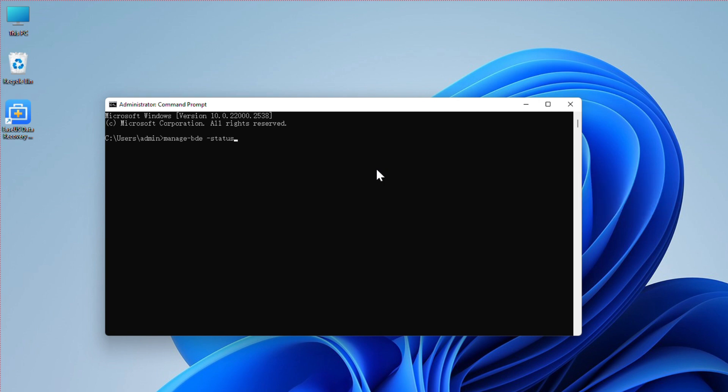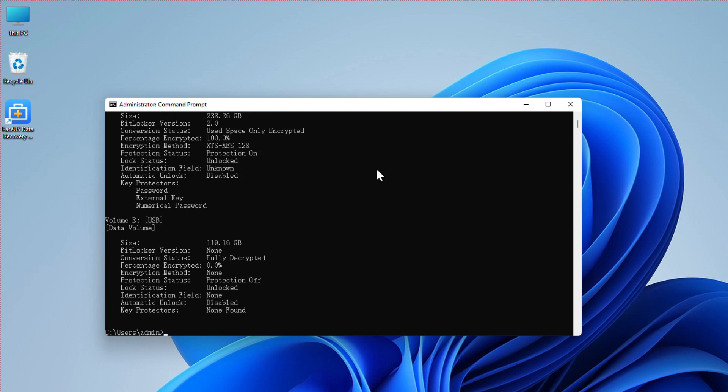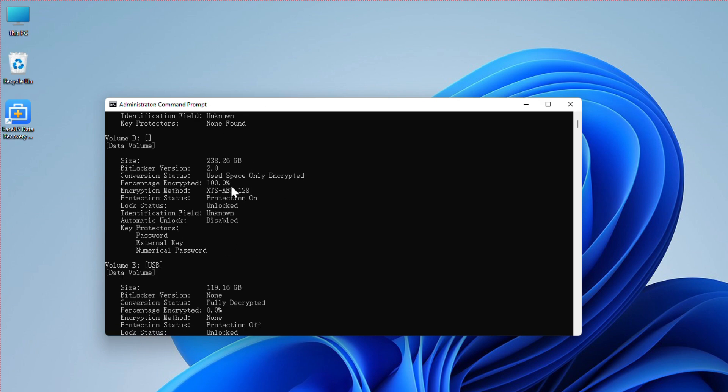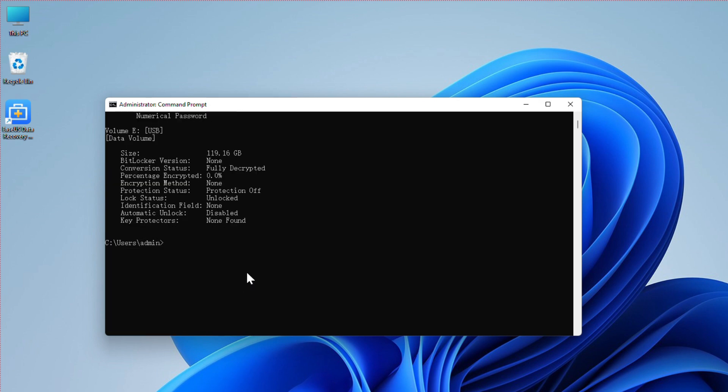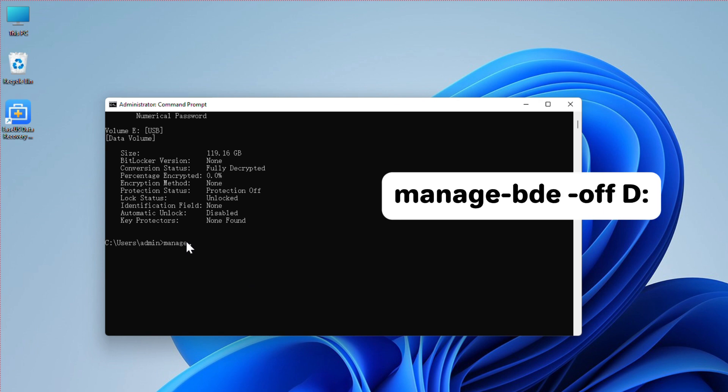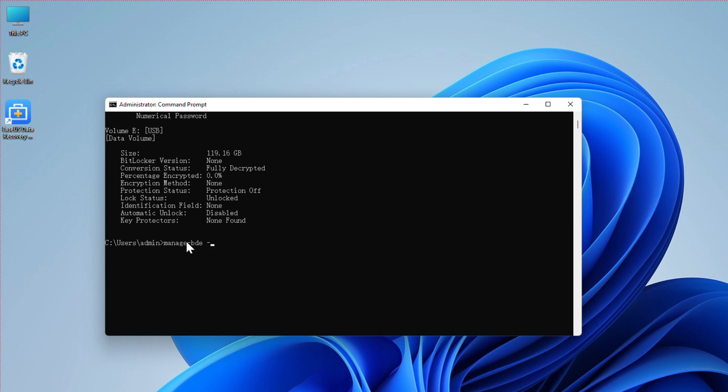Once the command result is displayed, execute the following instruction: manage-bde -off D:. After this instruction is processed, BitLocker on the targeted drive will be disabled.